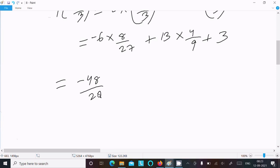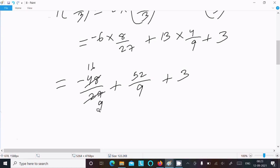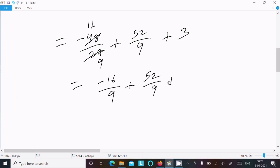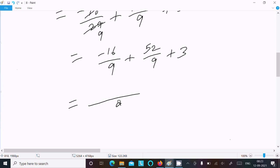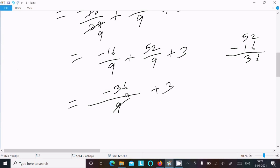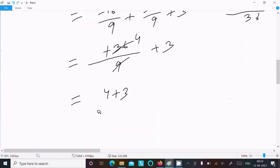This here gives minus 48 by 27, which simplifies to minus 16 by 9 after cancelling. And 52 by 9 plus 3. So minus 16 by 9 plus 52 by 9 plus 3. That is 36 by 9 plus 3, which equals 4 plus 3, equals 7. So p(minus 2 by 3) equals 7.